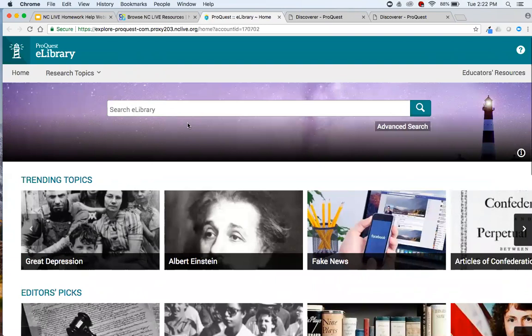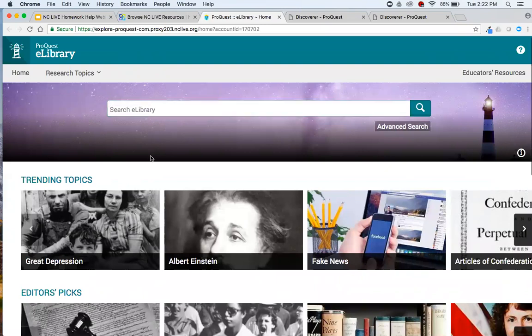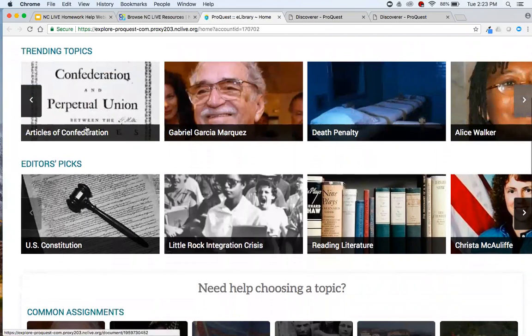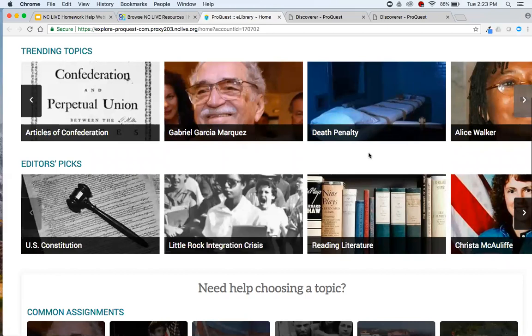Everything here is built with a novice researcher in mind — there's a nice obvious search bar where you can get started right away. We also have topic browsing on the homepage where you can see what the trending topics are — the most searched topics. We've got the Articles of Confederation, death penalty, Gabriel García Márquez, Alice Walker. We can already see the diversity of subjects covered by eLibrary, from history to literature to current issues.